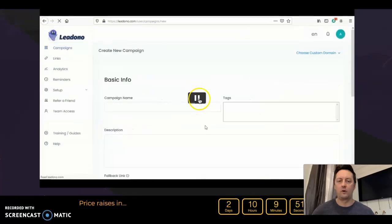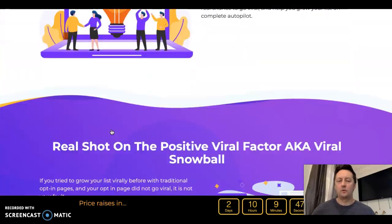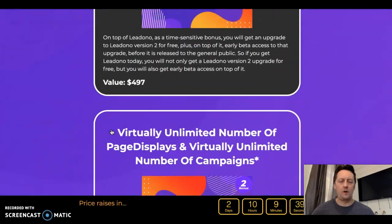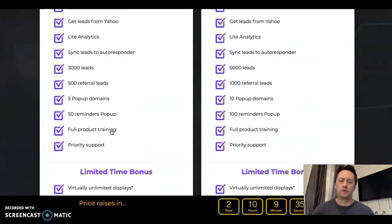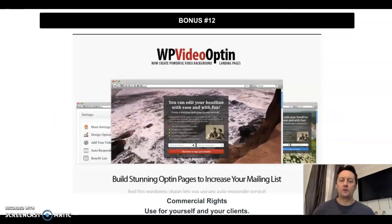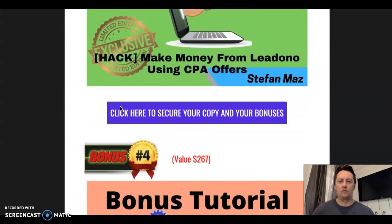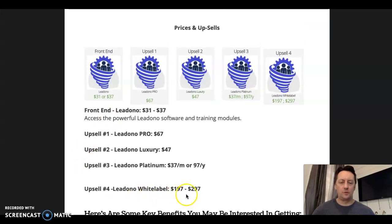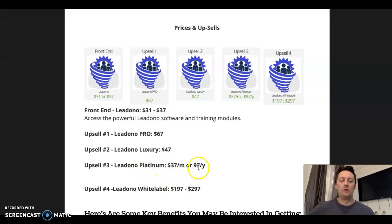There's a demo video on the page which you can view. There are two different prices for Lead Donor depending on how fast you act. Pre-launch — which is pretty much today and tomorrow — the price is around $21, and after that it goes to $27 and then $37. There are also a couple of upsells on Lead Donor. The one I know most about is upsell number four, which is the white label option — it enables you to put your name on the product and sell it under your own name, keeping 100% commission. Lead Donor Platinum is also available as a monthly or yearly membership.